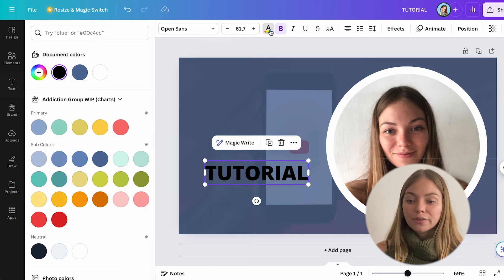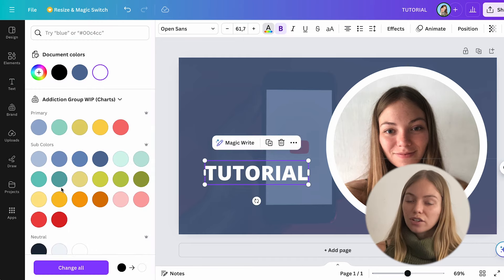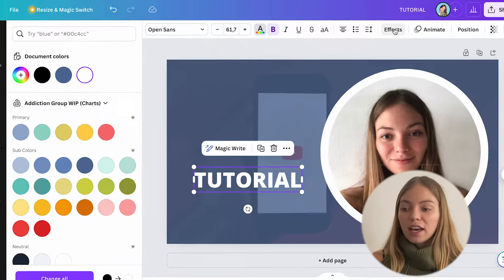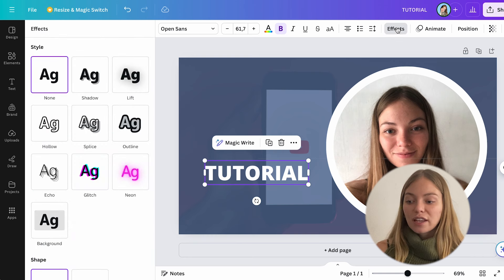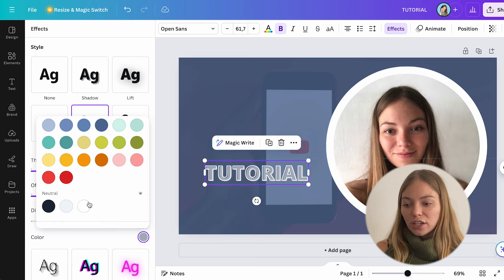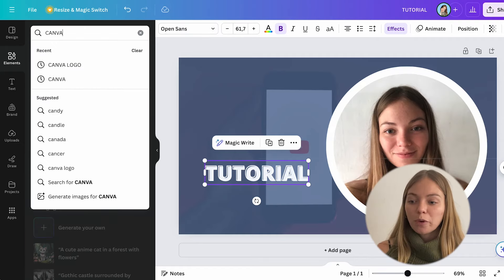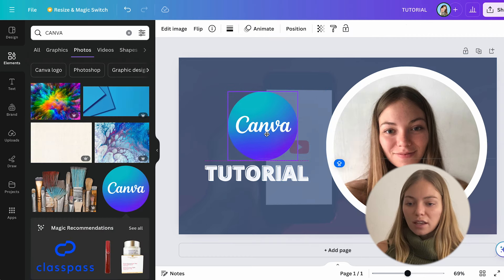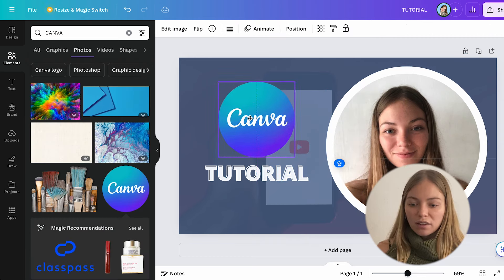Now let's change the color - let's select our text and change the color. Now I want to add something to this text, so let's click on it and on the top bar let's click on effects. It will open up different styles, shapes, colors, and directions - we can edit the text. I want this style, and let's change the settings. Then on elements, I'm going to look for a Canva logo - let's search on the search bar for a Canva logo. Here's one. Let's change the size and put it here.